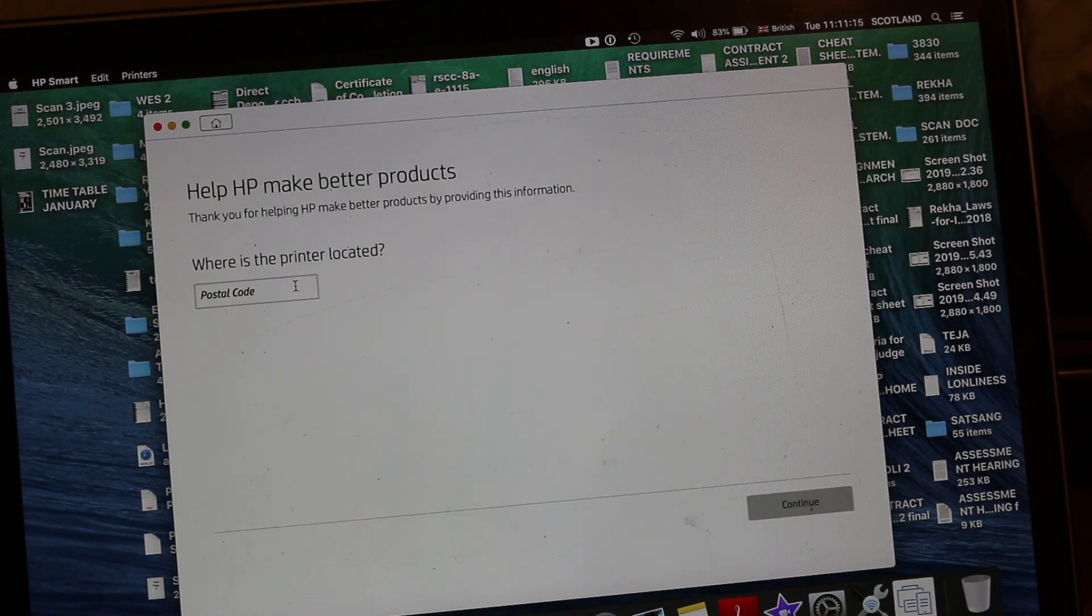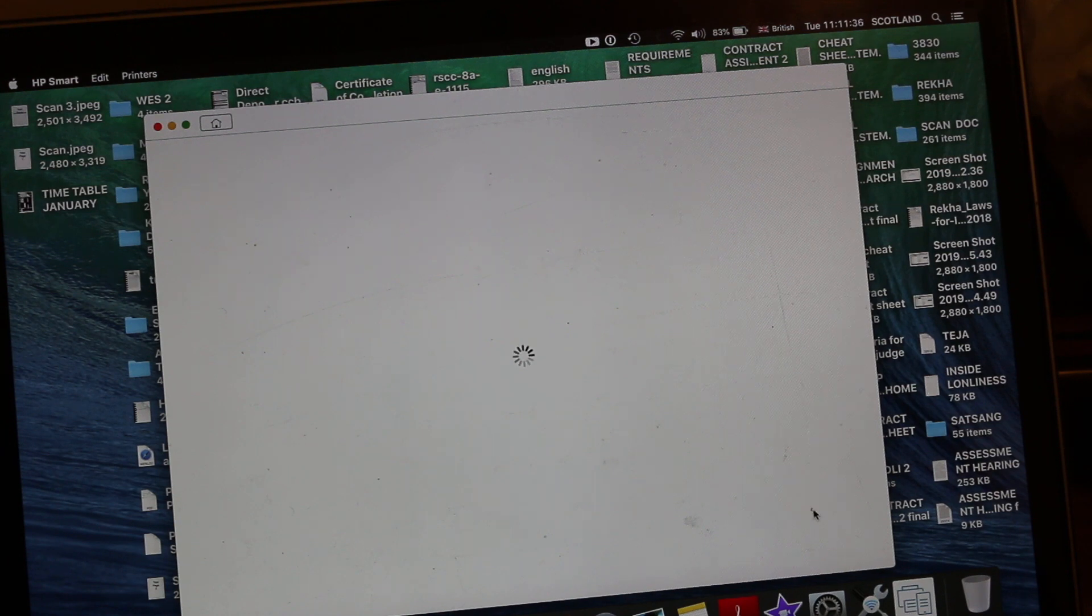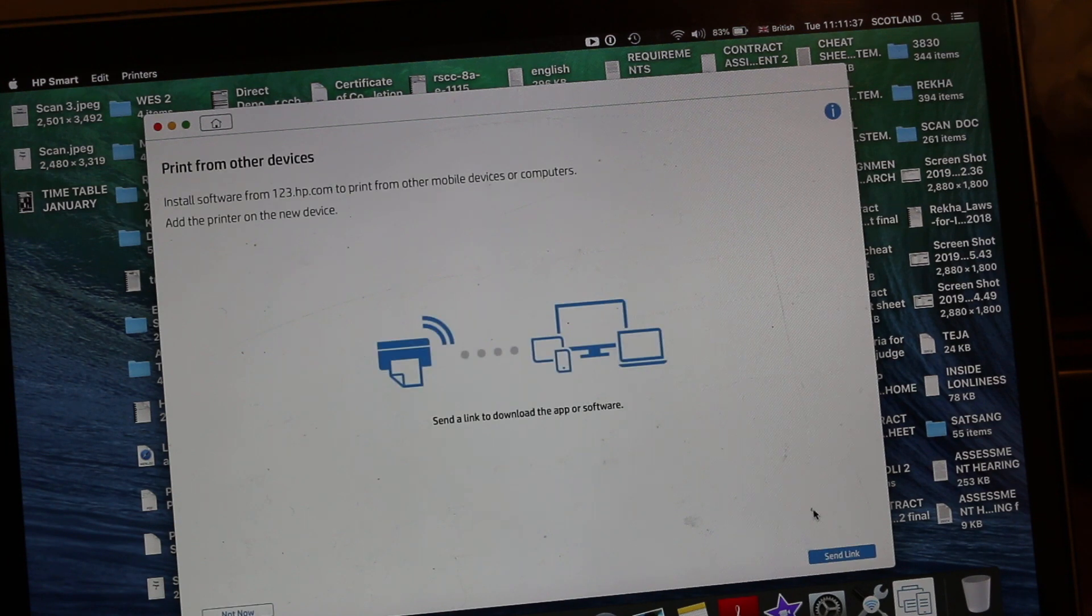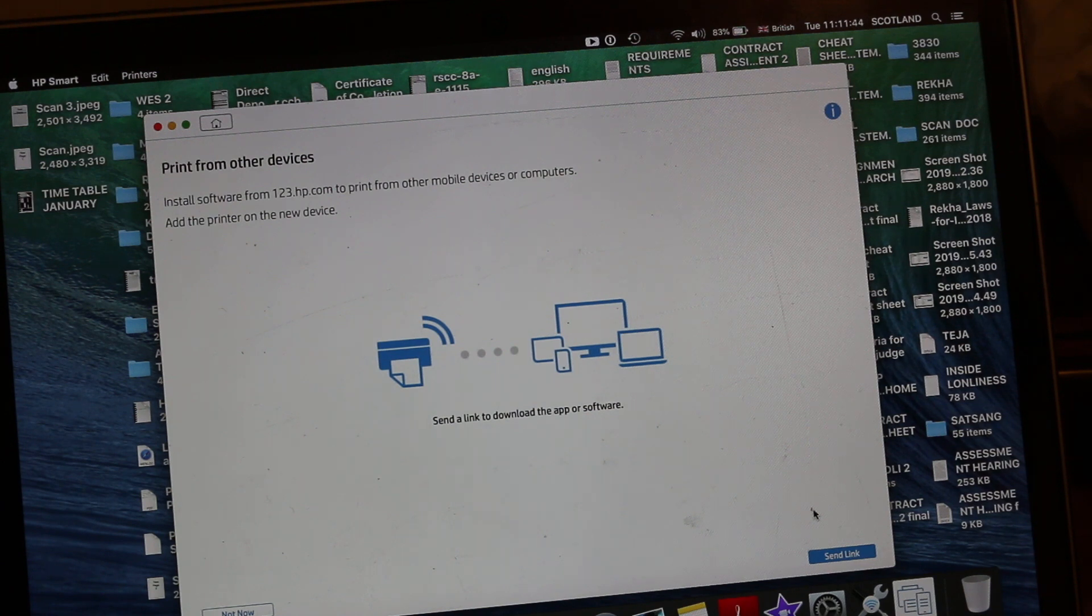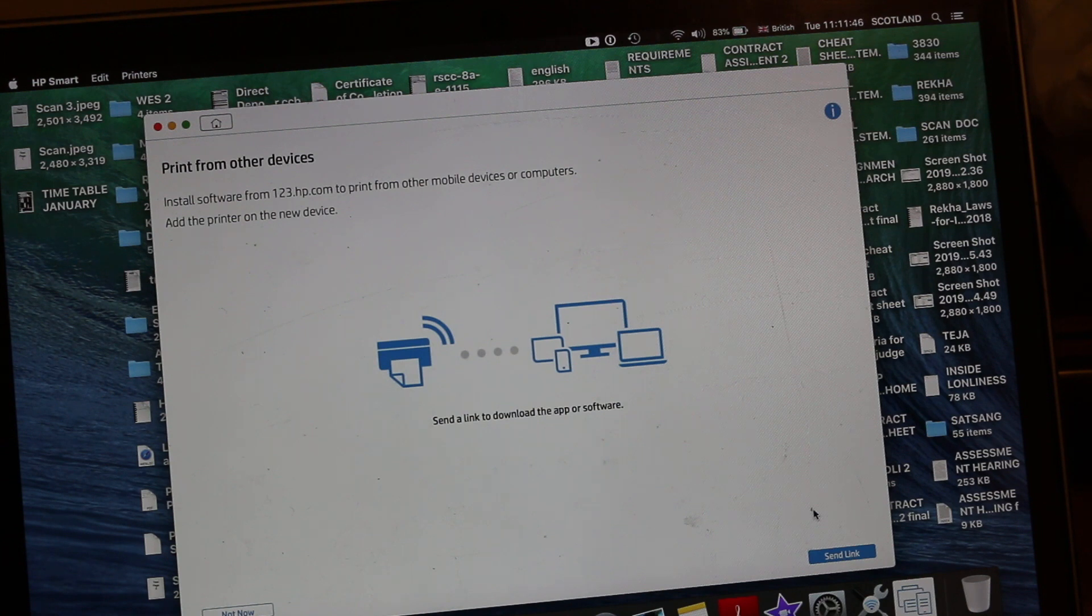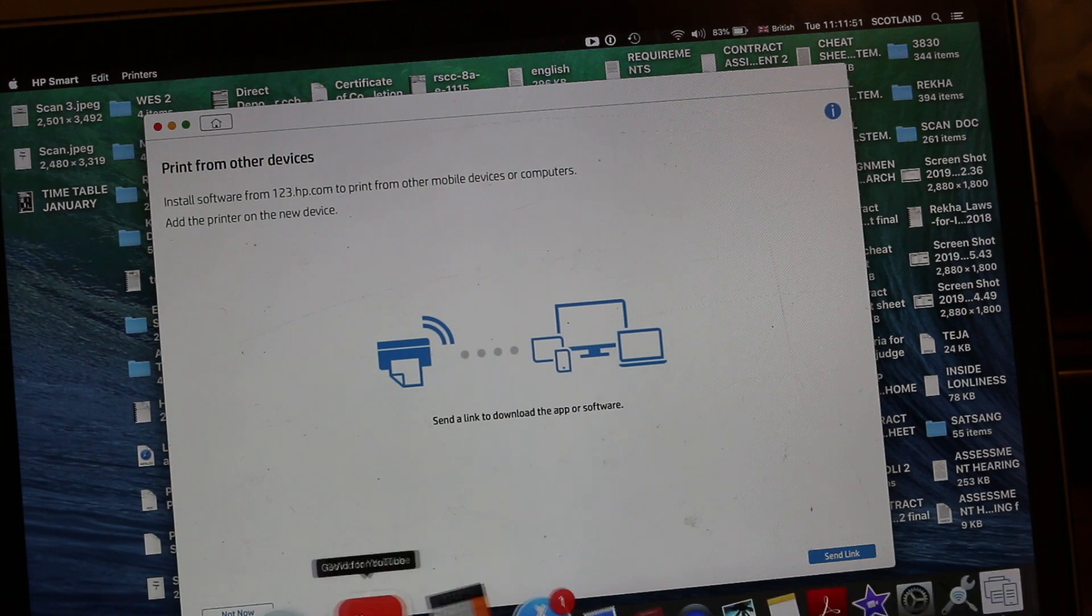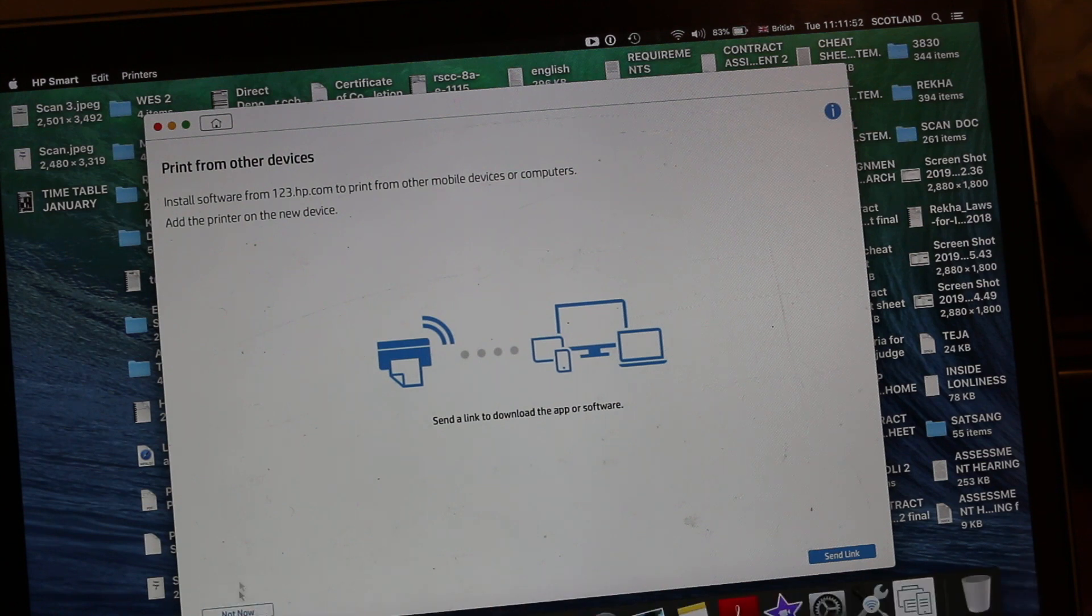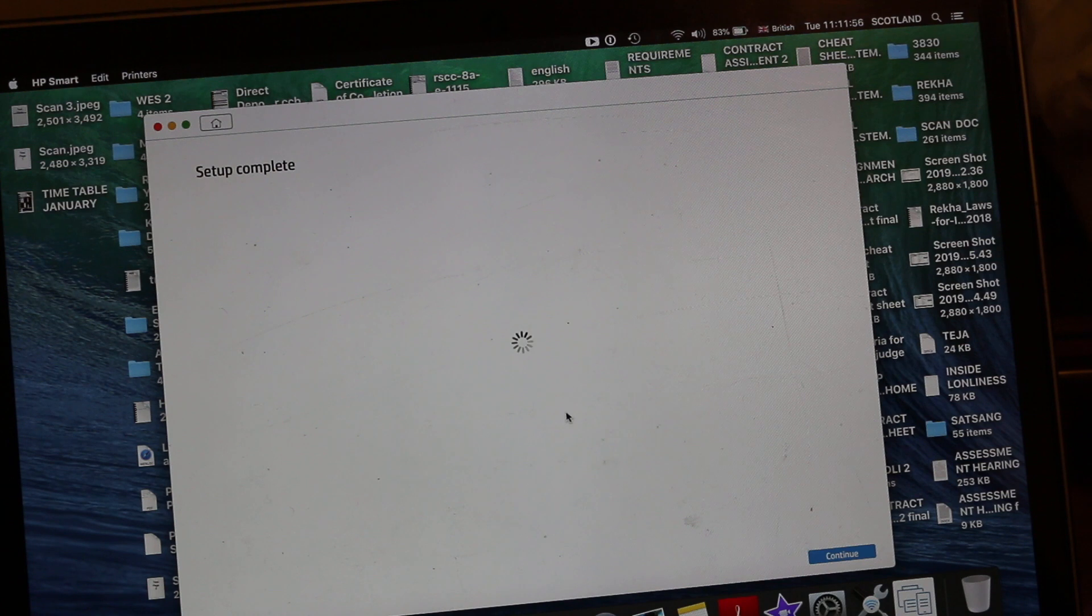Now you can enter some details like the postcode and detail. Now it will come up with the page which says to share a link if you want to download this printer to some other devices. Then you can share this link. If not, then just click on not now. The final confirmation will come up like setup is complete.